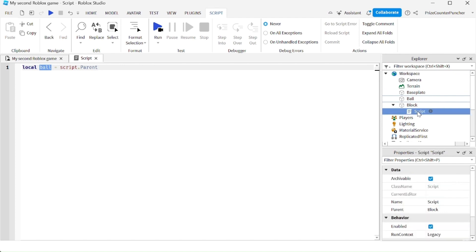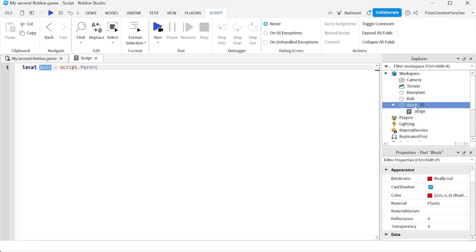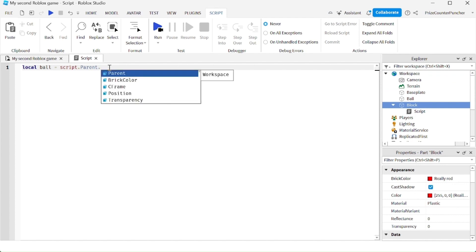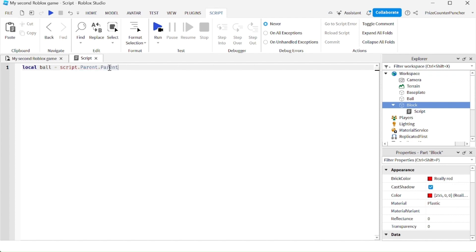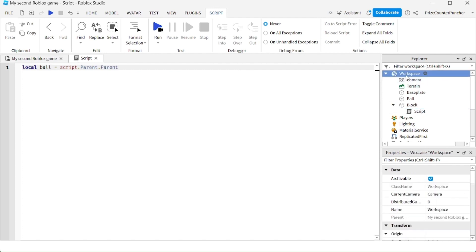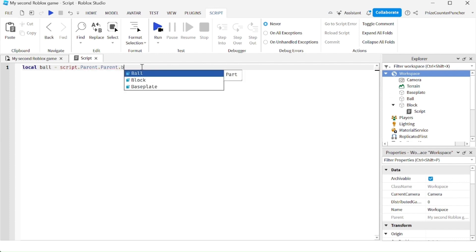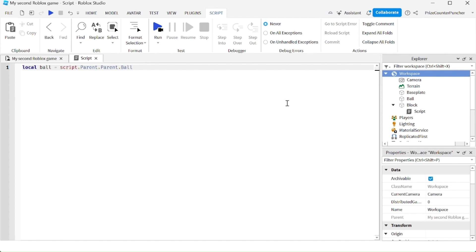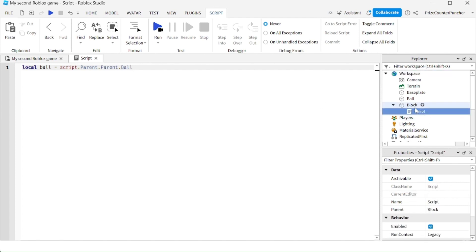From the script, the block is script.parent. script.parent gets me to the block, but then I need to go up more — dot parent again, because the workspace is the parent of the block. Then to get to the ball, I go from the workspace by doing dot ball. That is how we reference the ball from a script inside the block.